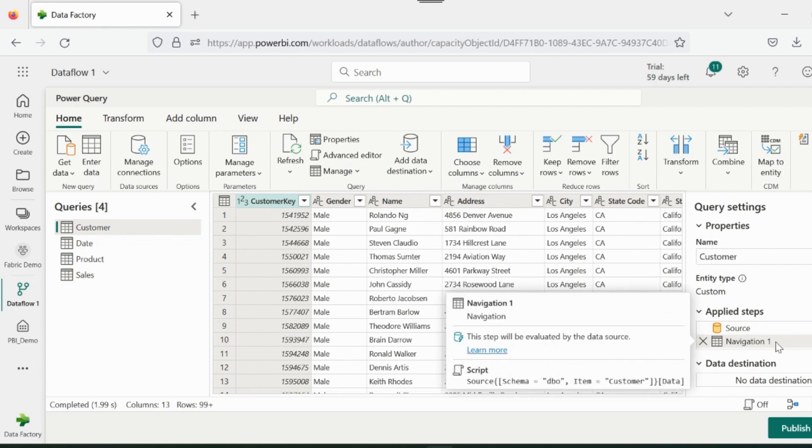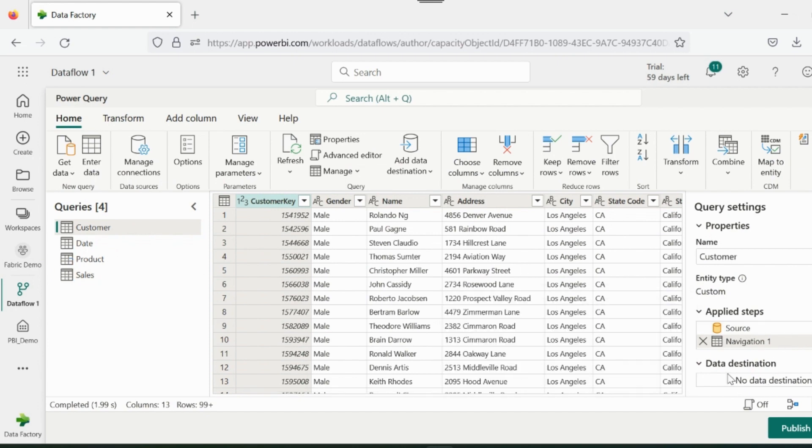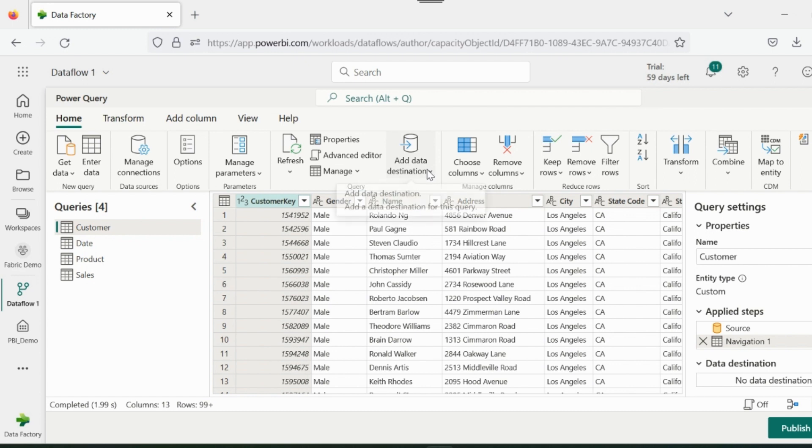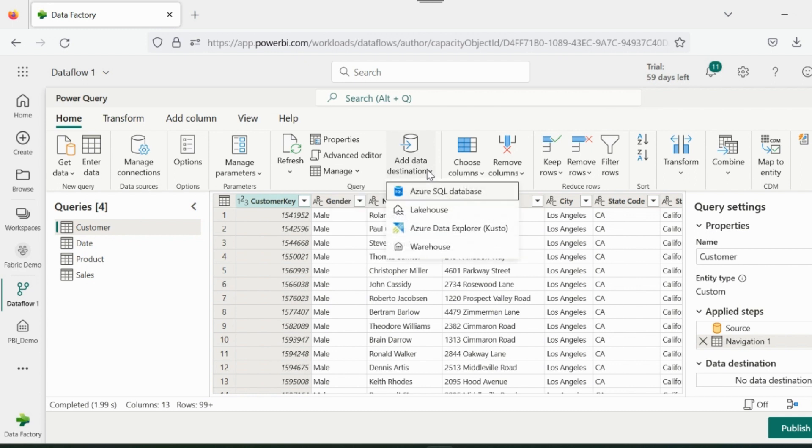Now we are inside Online Power Query Editor. Here are the transformation steps, and below that we can see the option about the destination. This is unique to Data Flow Gen 2. Now we can select our tables, and then load to the available location.